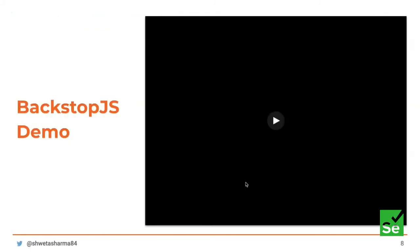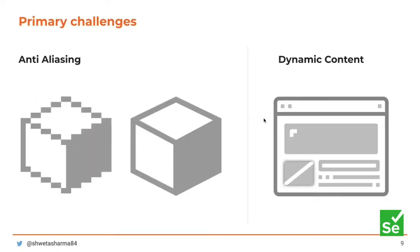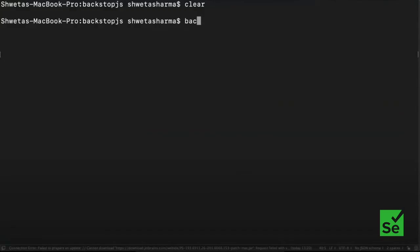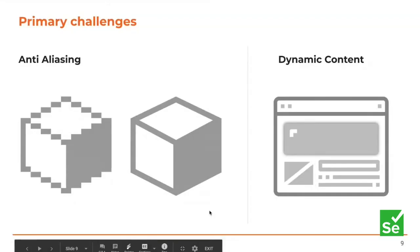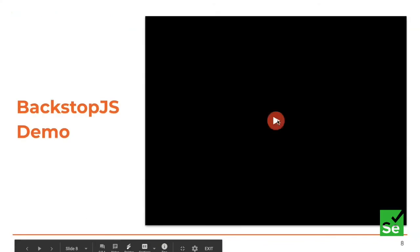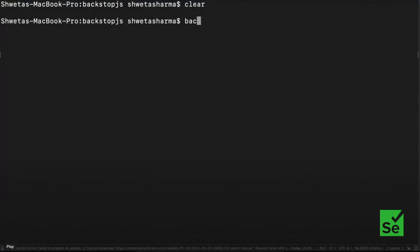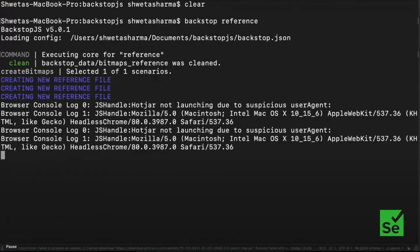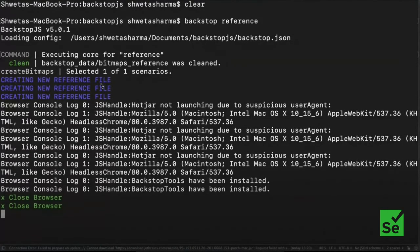Let's take a quick look at a demo using BackstopJS. I would request attendees to go full screen so this is properly visible. We're going to run the command 'backstop reference' and this command is going to capture all the baseline shots. You can see it says 'creating new reference file.'